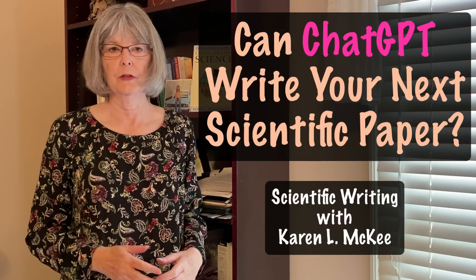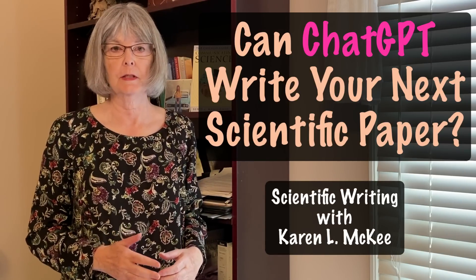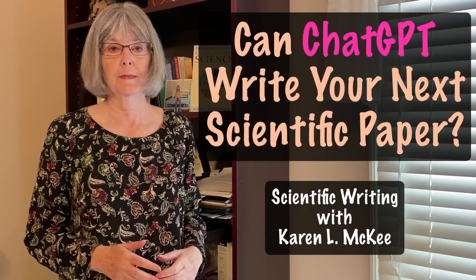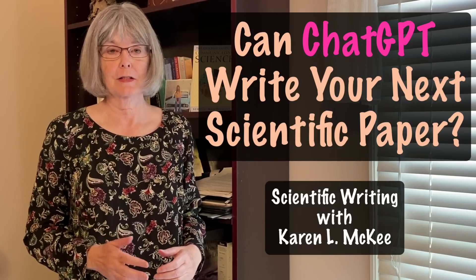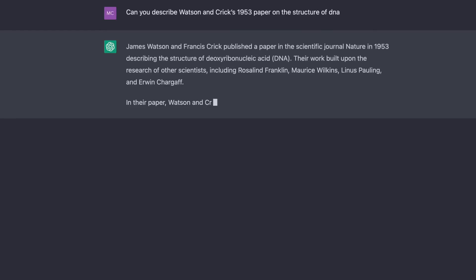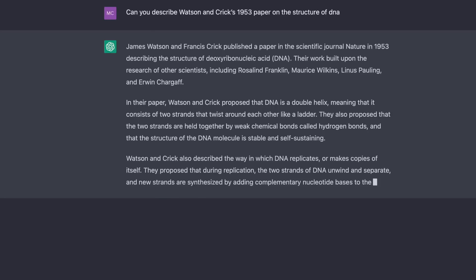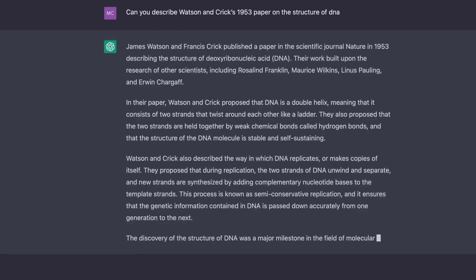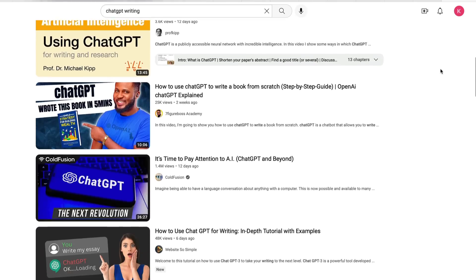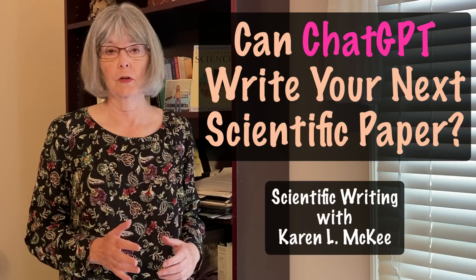Some of you may have heard about the new AI chatbot called ChatGPT, which was launched in November 2022. It's generating a lot of excitement and consternation because of its ability to answer questions, troubleshoot computer code, and write college essays that are surprisingly good. There are already dozens of YouTube videos touting its various uses, including aiding in scientific research and writing.